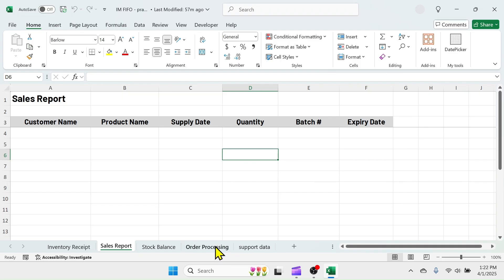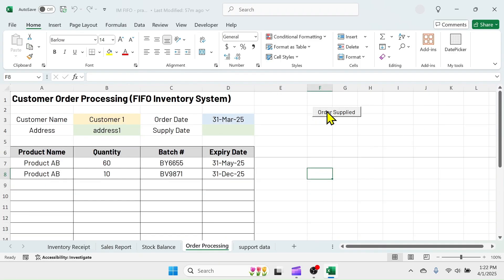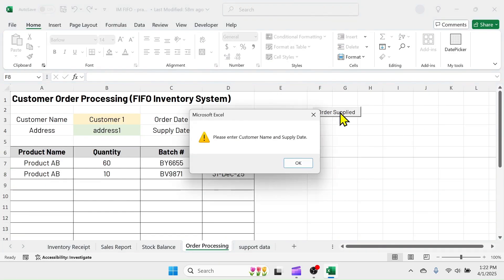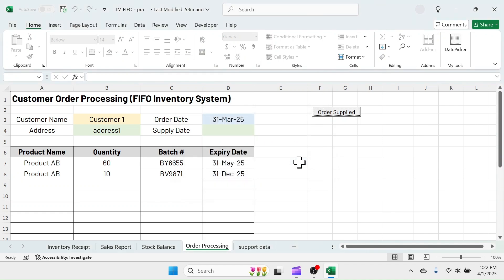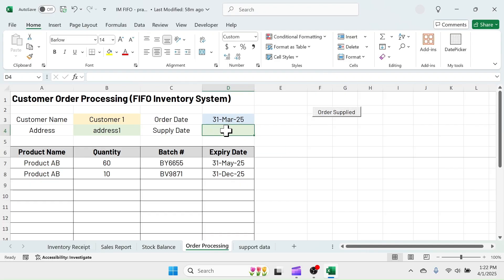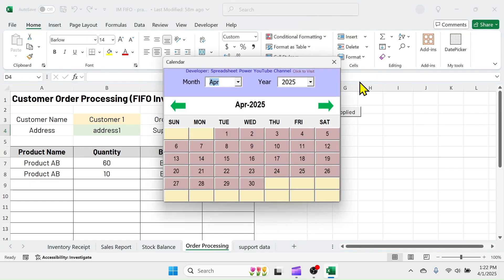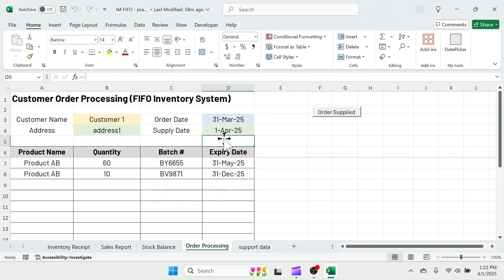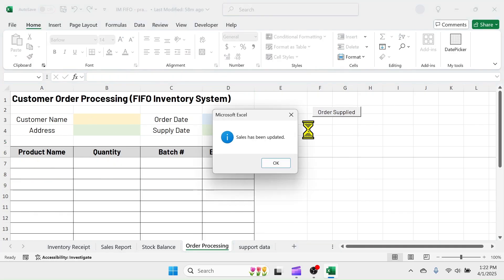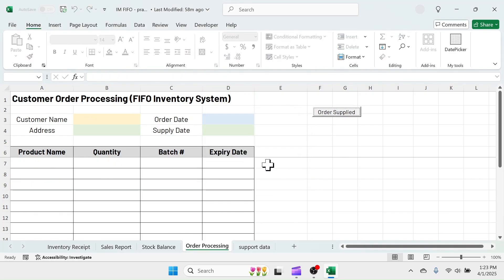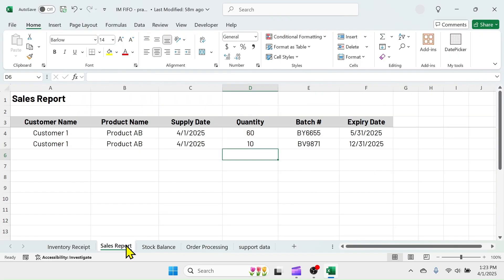Let's click on this order supplied button. This message box appears because I missed entering the supply date. Click on OK and enter the supply date. Click on order supplied button. Sales has been updated. Check the sales report sheet.